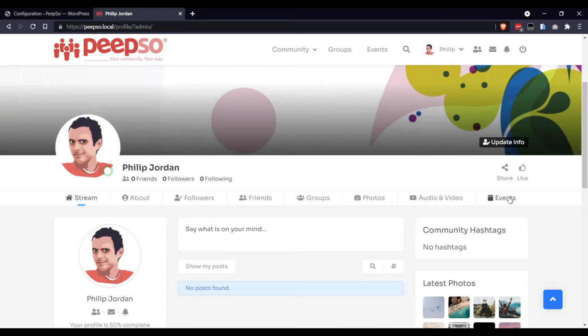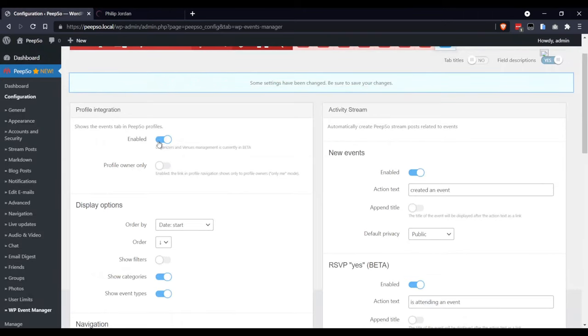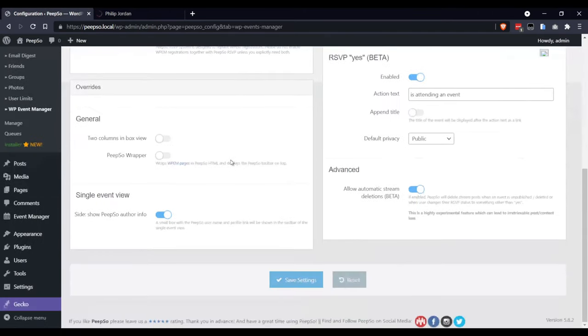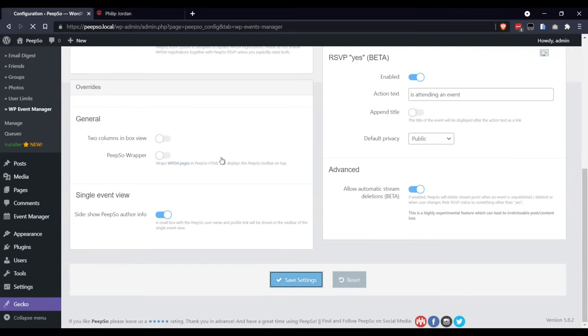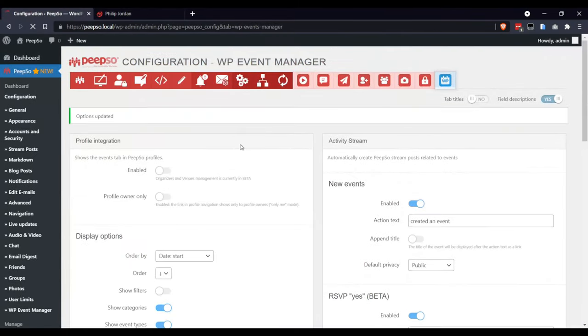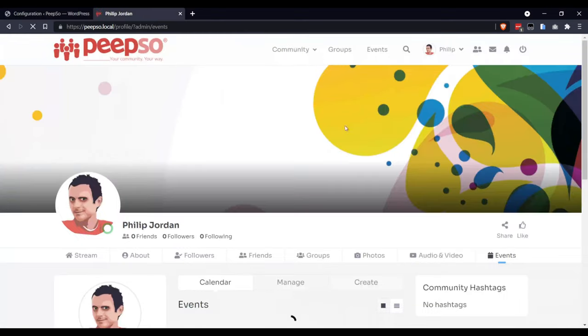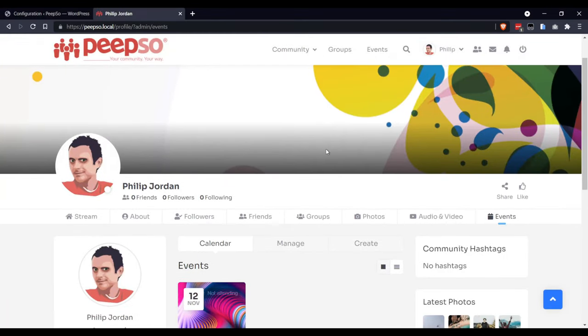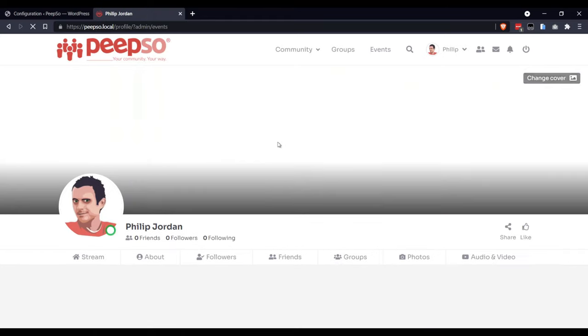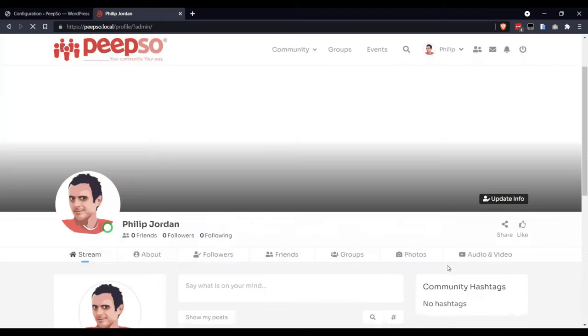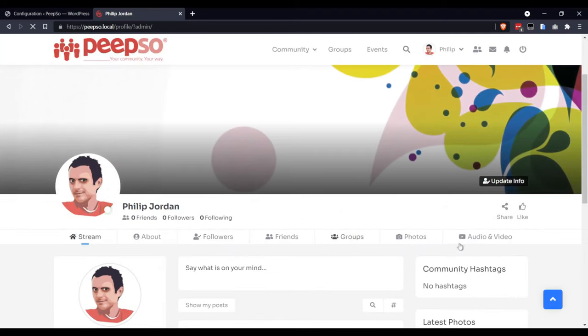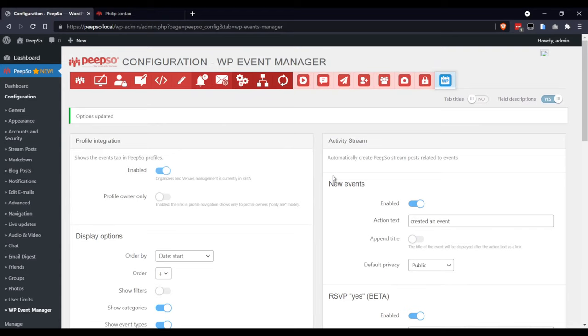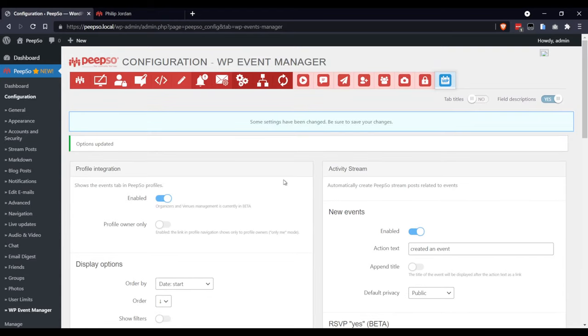From here, if I disable it and save the settings, let's see what happens. Let's wait for the options to be updated. Now, refresh our profile. And as you can see, there is no events. I cannot see the user events from the profile. So, keep this option enabled.